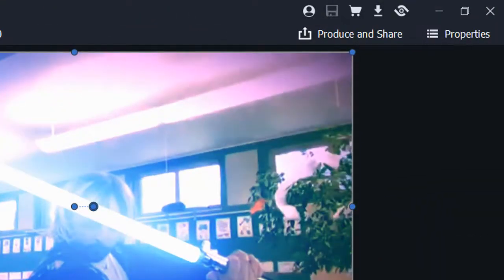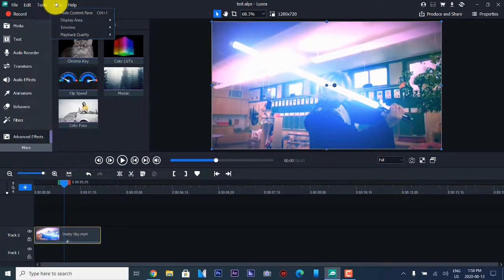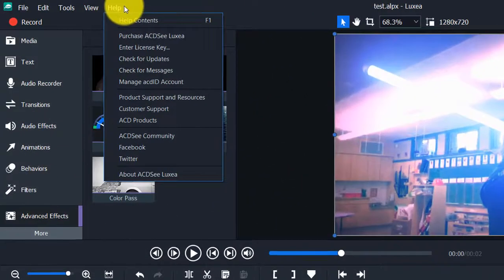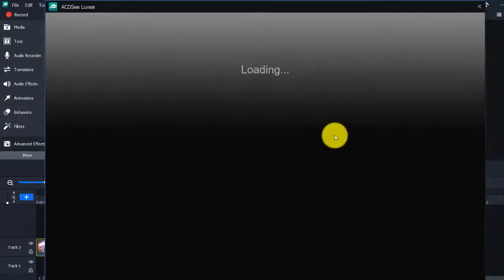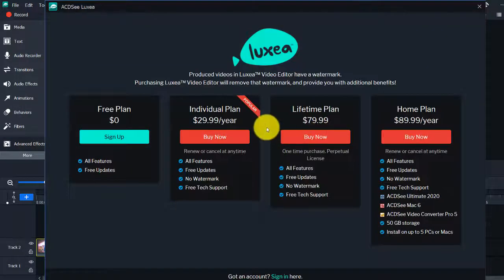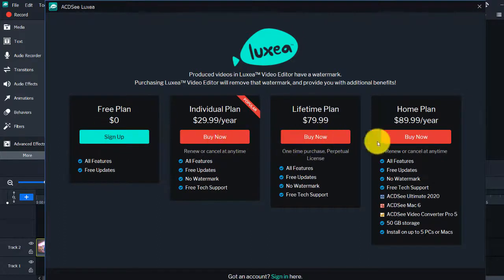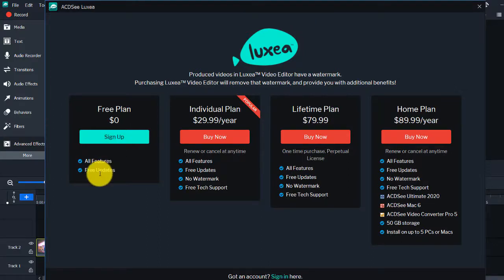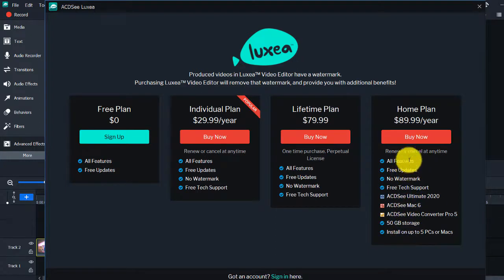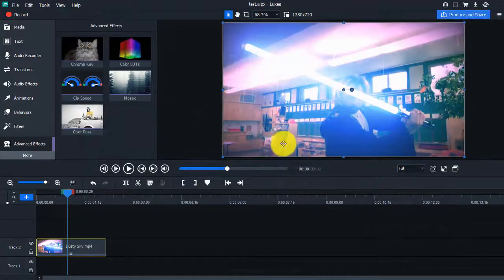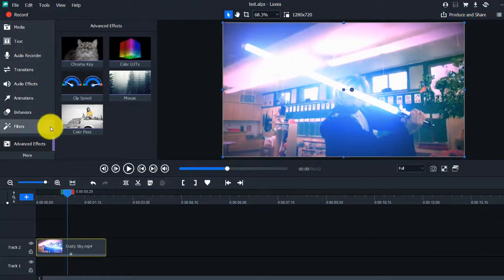I'm really surprised by how many more features this has than the last one. You can purchase it by going to the purchase site. You can sign up for a free plan, individual plan, or home plan. You can get all features and free updates on the home plan on a monthly basis. And you can do an unlimited free trial, which is really nice — and you still get all these features.